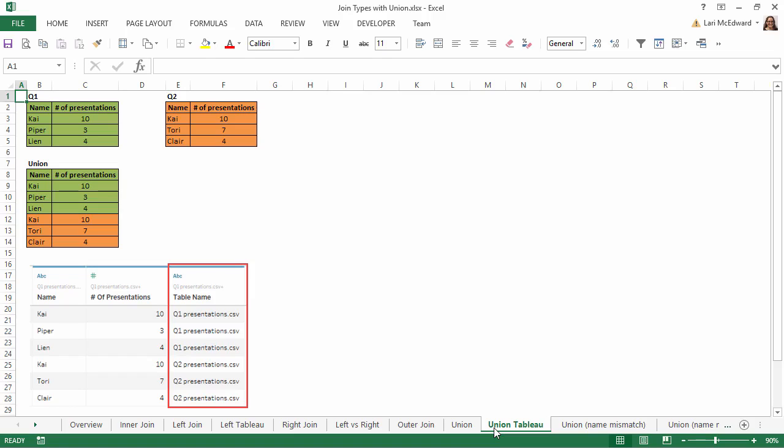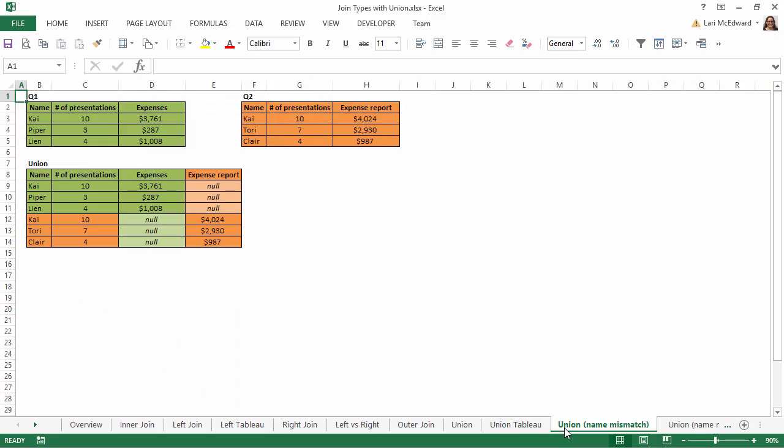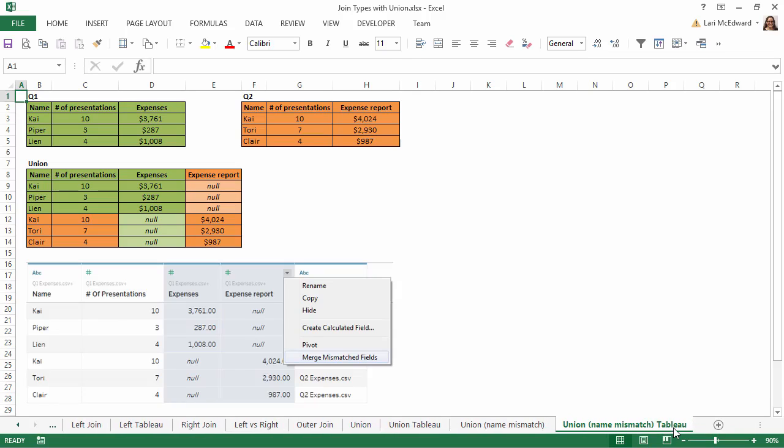Finally, it's worth noting that if the field names don't match across the union data sources, Tableau will function similarly to an outer join, appending the new rows and the new columns, with nulls as needed. If the new columns should be considered the same field, the columns can be merged in the data grid.